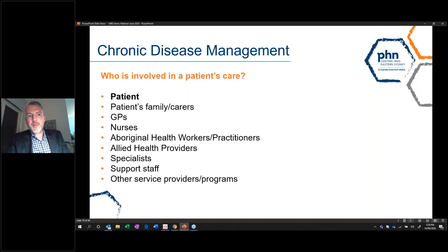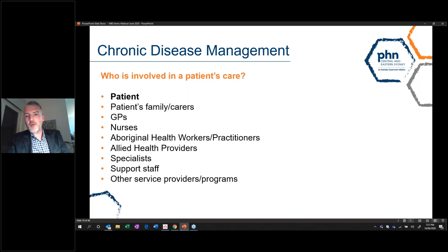Clearly, GPs, nurses, Aboriginal health workers and practitioners, allied health providers, specialists, and support staff — your front desk staff — are all very important in that process, as are other service providers and programs offered by not-for-profit organisations, the public hospital system, and your local health district.